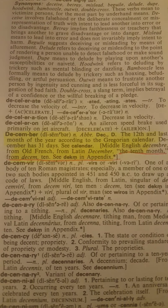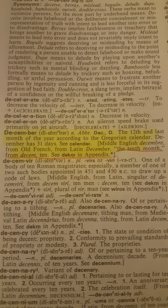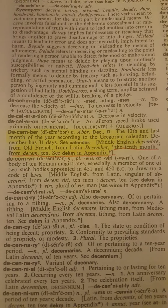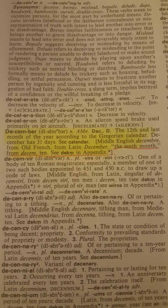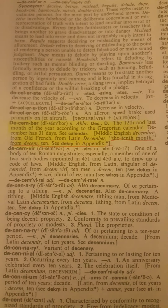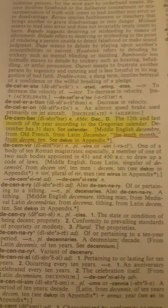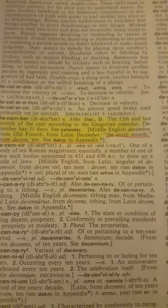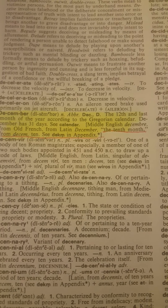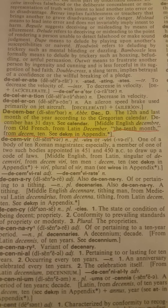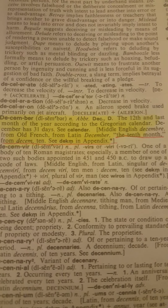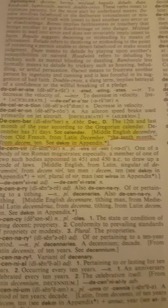And now, to the last parts of this definition. Middle English: Decembre. From Old French. From Latin: December — the 10th month. From 'decem,' meaning 10. And then see the appendix. For what? Deck.